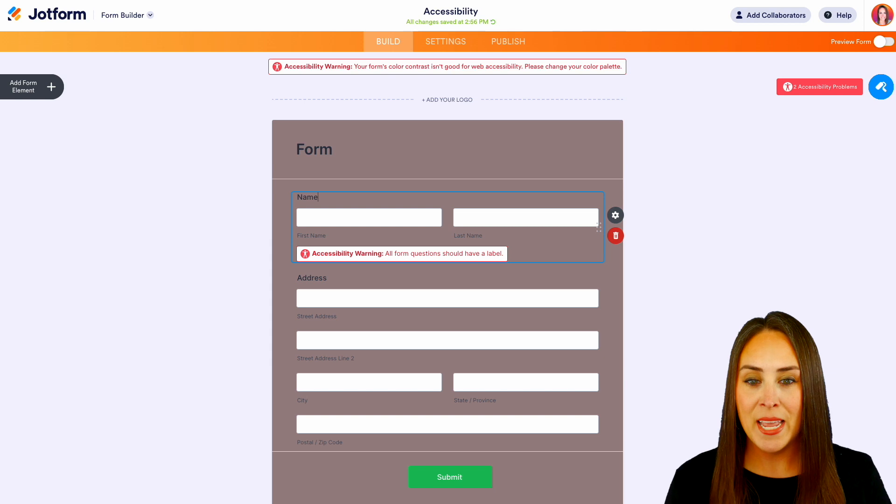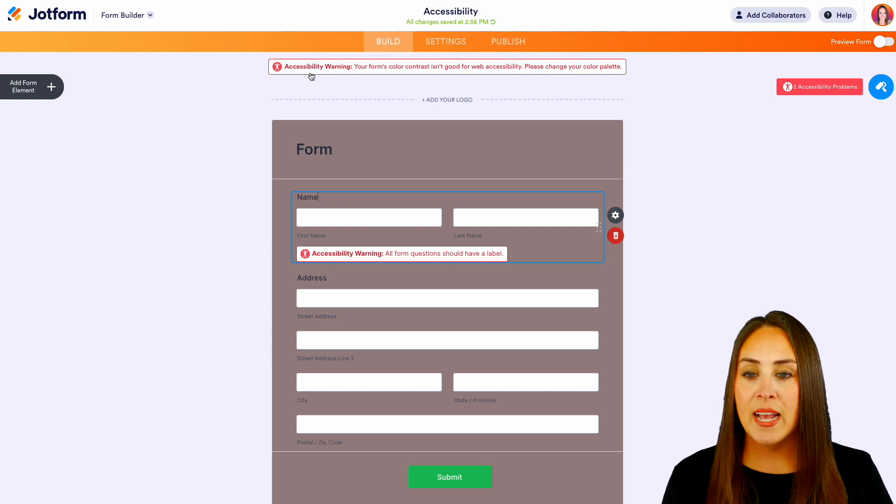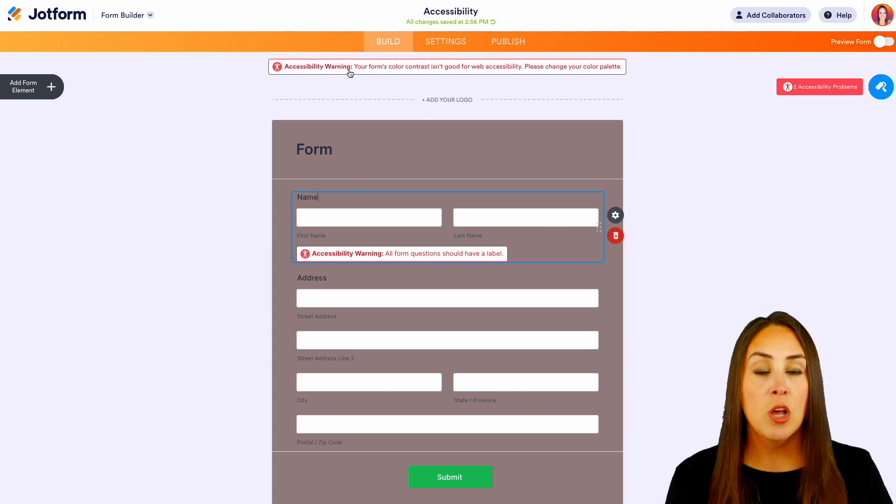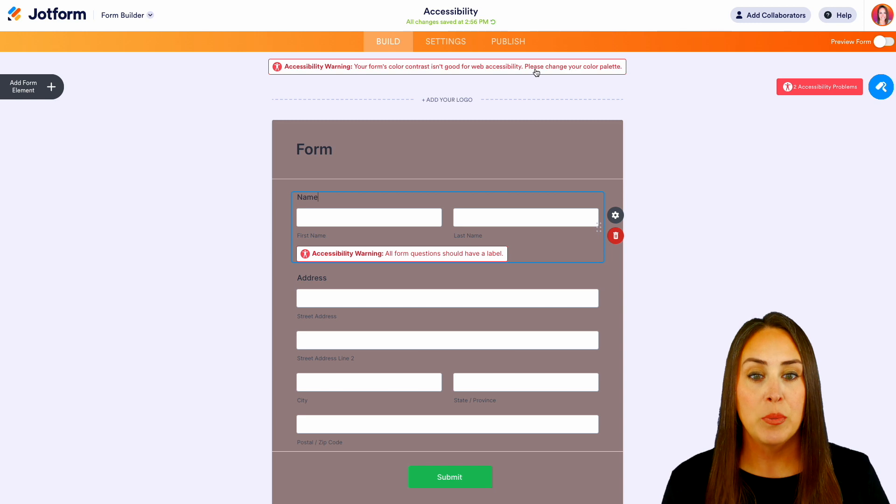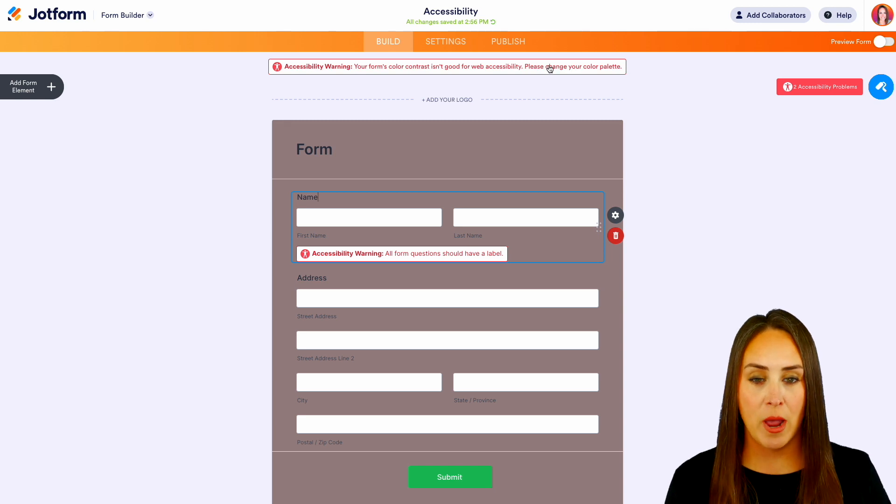And then last: your forms color contrast isn't good for web accessibility. Please change your color palette. So if we click on this, it's going to open up our form designer.